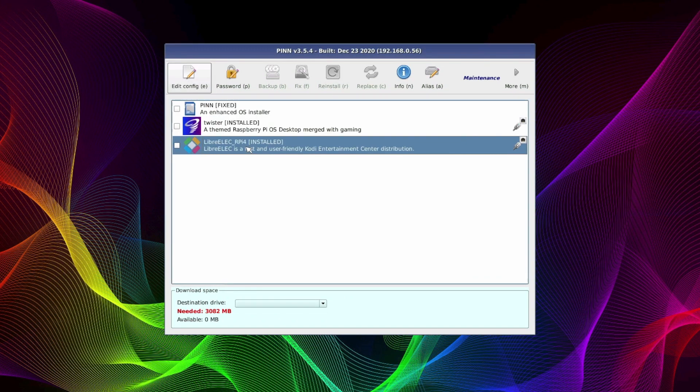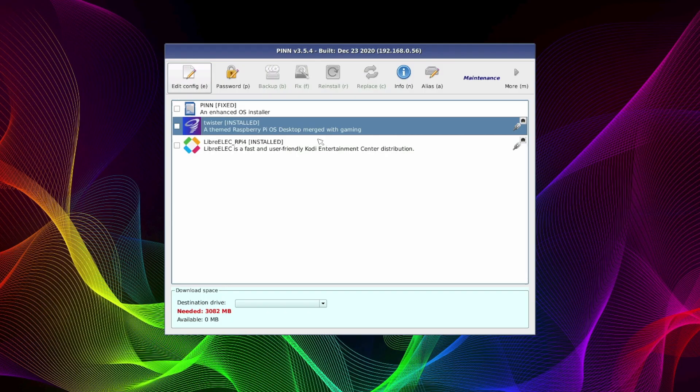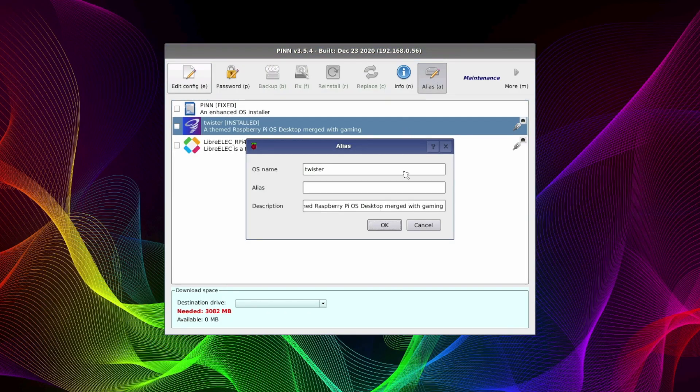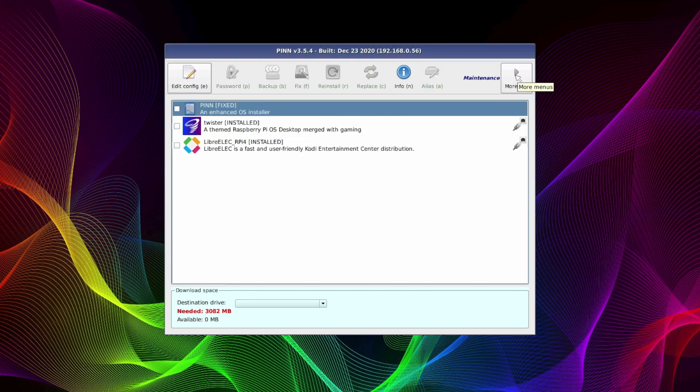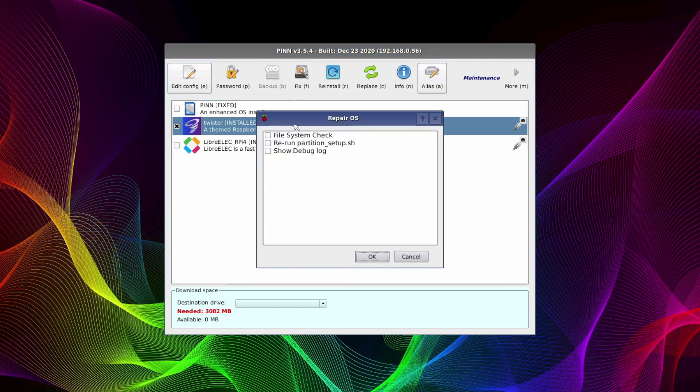Now there's some interesting and useful things we can do in the maintenance menu. For one we can click on the info button and we get information about the operating system. And by clicking on the alias button we can give the operating system an alias. And let's say we're having some issues with the installation.